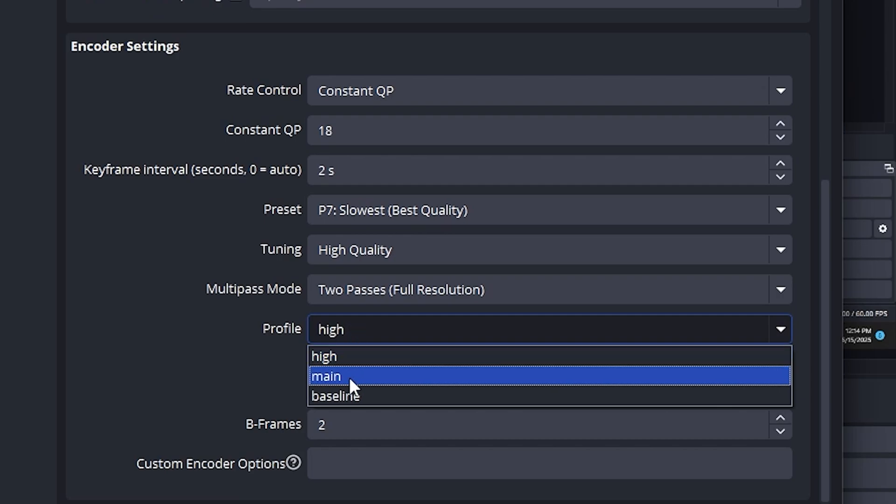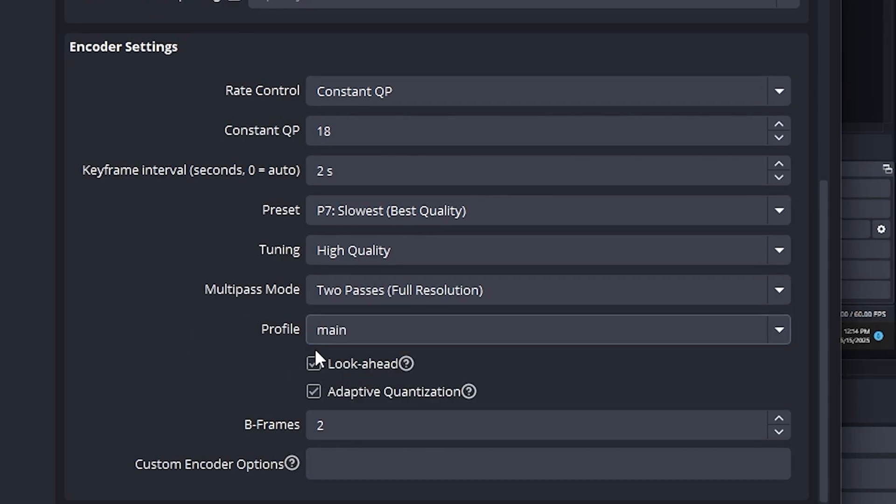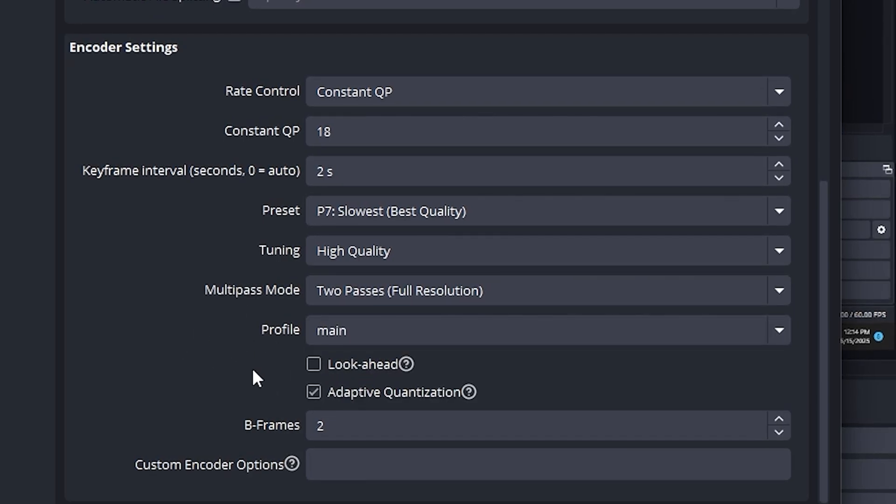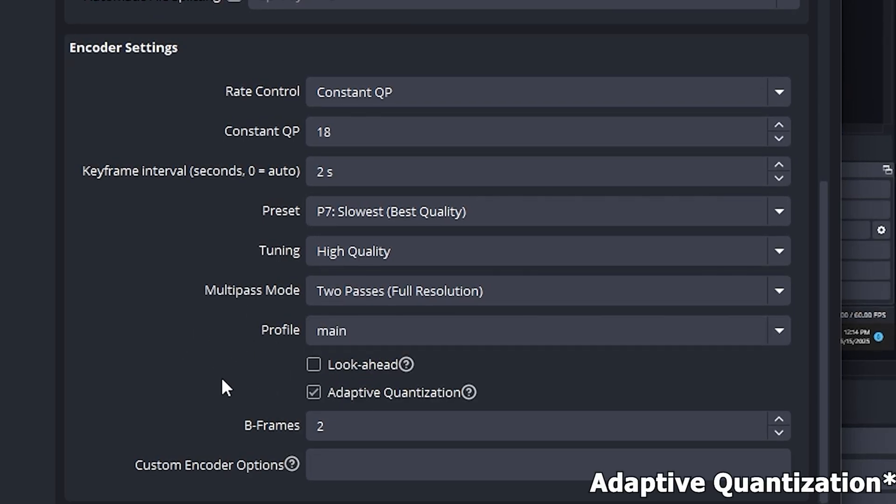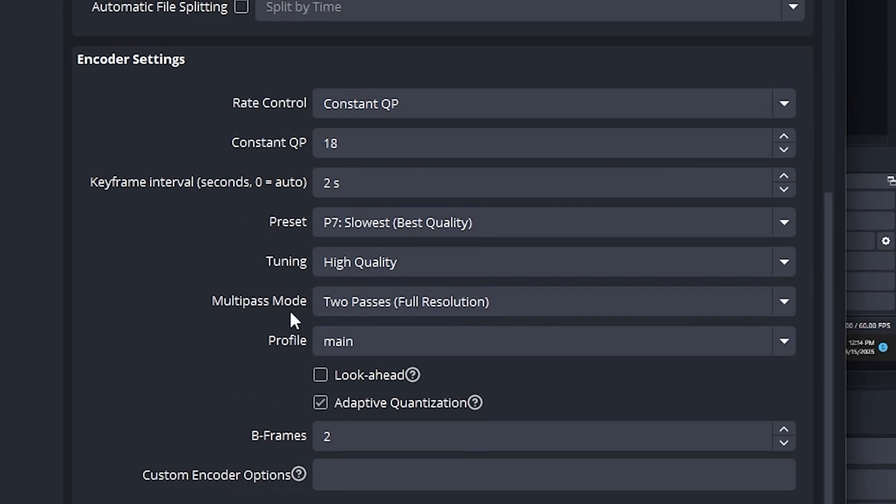Leave profile set to main. Uncheck lookahead. Make sure psycho visual tuning is checked. And for max B-frames, set it to 2.